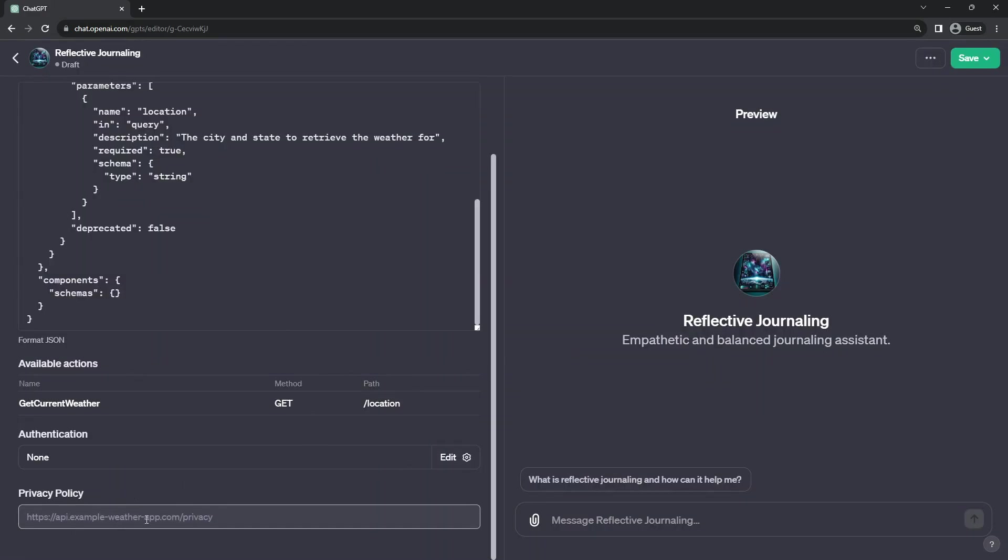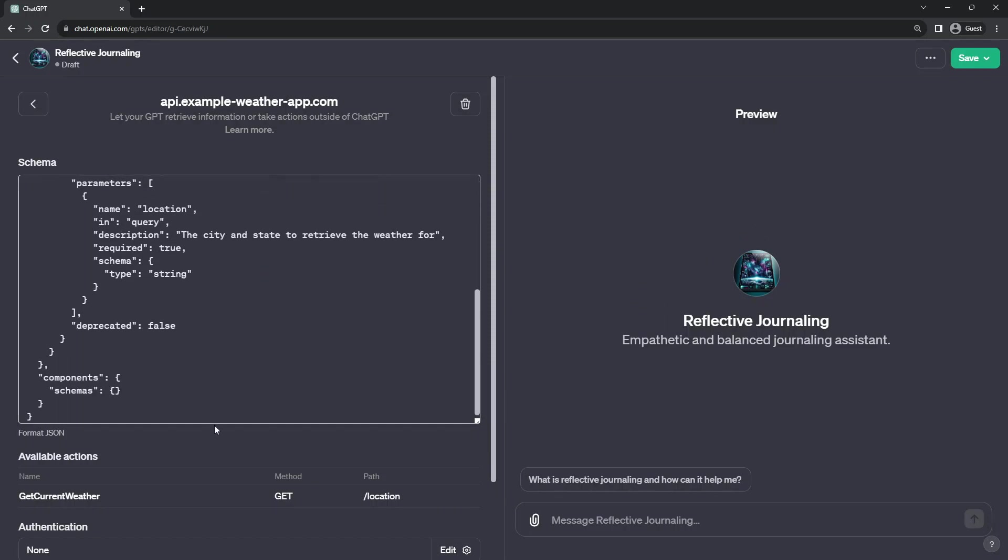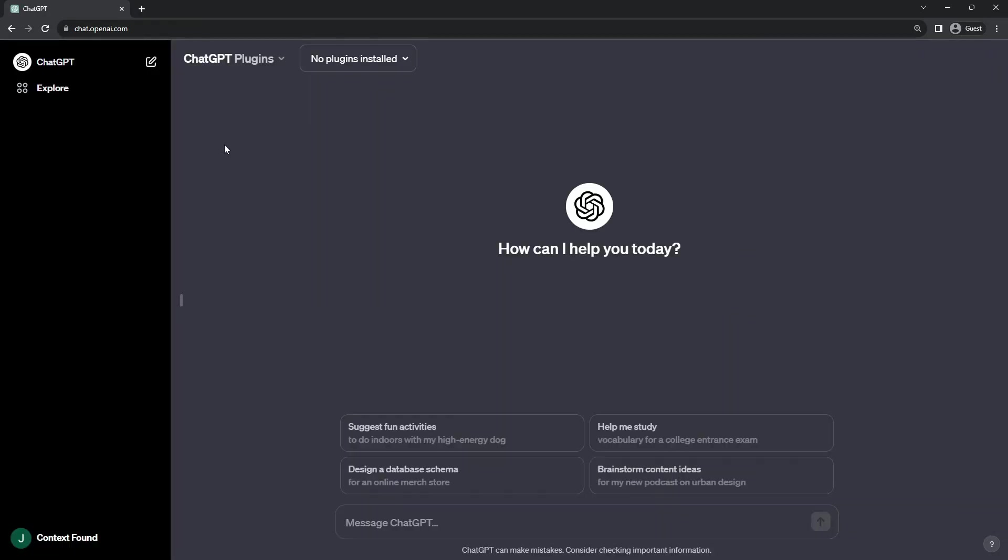And presumably a link to add a privacy policy statement for the user to read. It appears that you can only have one action defined for a GPT bot, which means that you are limited to the one URL, but can have multiple methods associated with it.